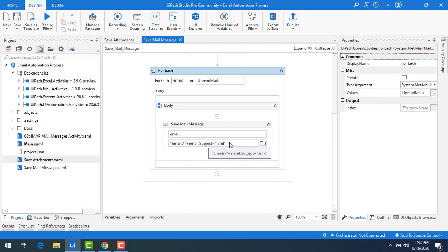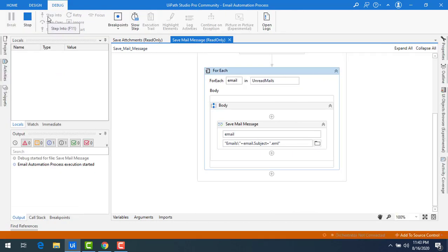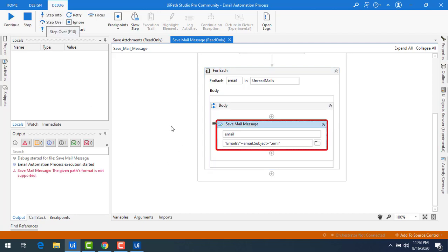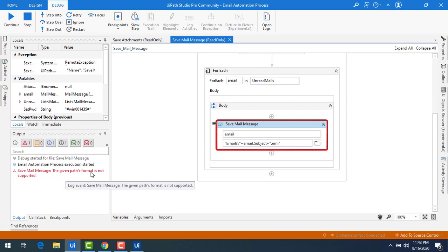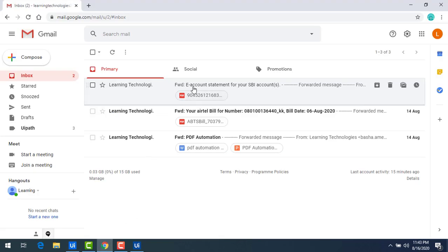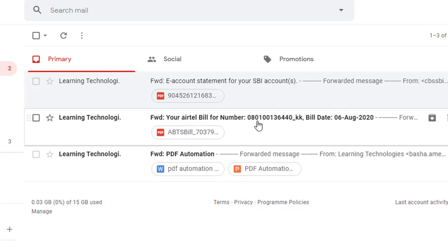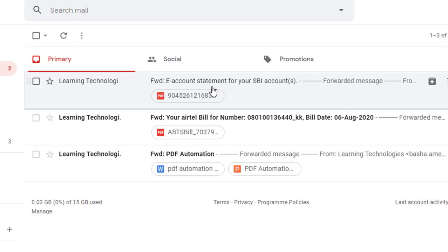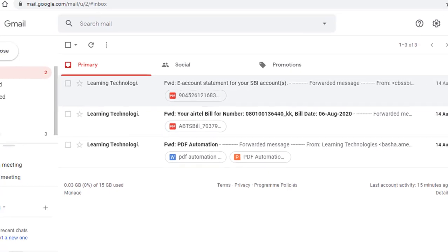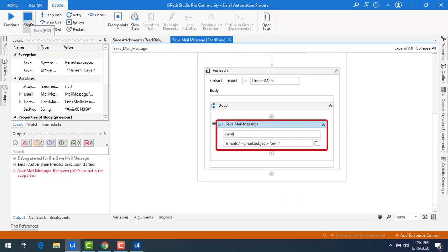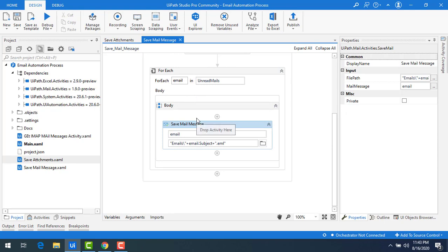The bot is ready, but there are some errors. Let me run the bot. The process execution has started and you can see it is throwing an error: 'the given path format is not supported'. The reason is that in the subject, there are double dots and various special characters. The file path does not accept these special characters, which is why we get this kind of error.